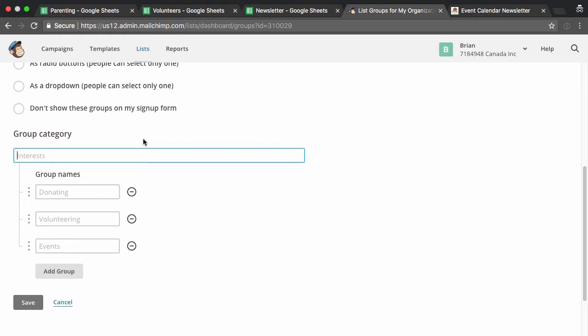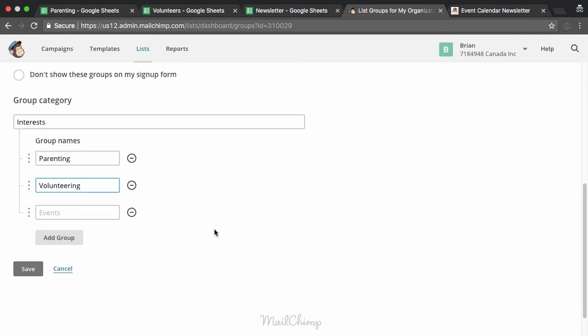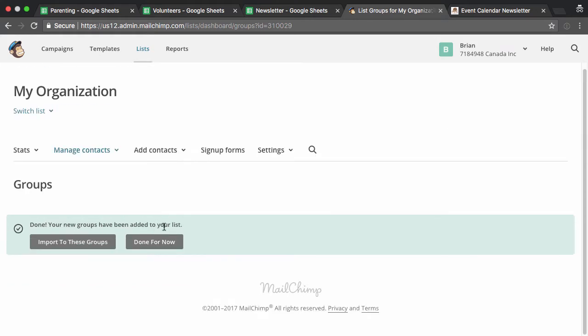So I can just say, okay, interests, maybe. And I can then put parenting, volunteering. And I'll just save that for now. But I can add up to 64, I think is the limit for MailChimp for any one group or number of kind of groups that you can have on a list. So I'll hit save.